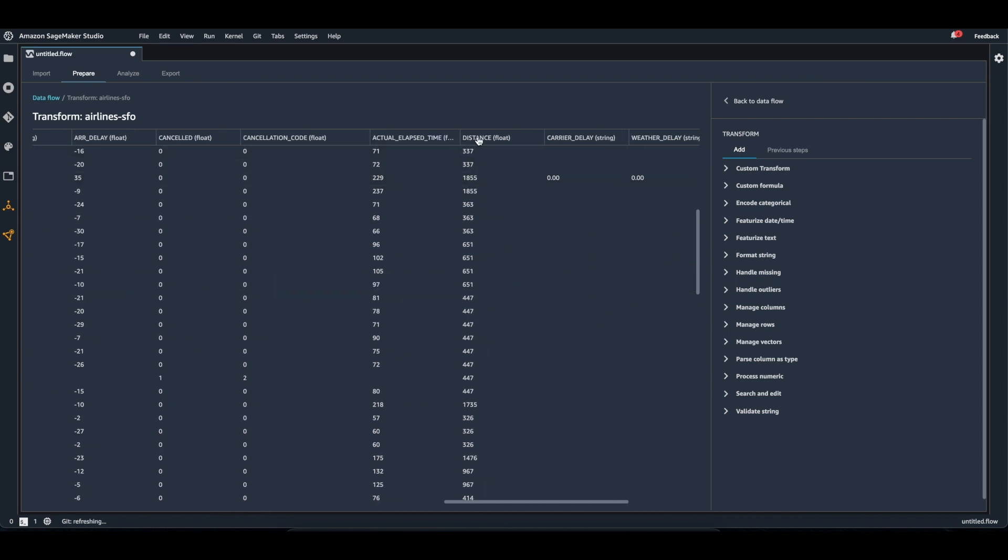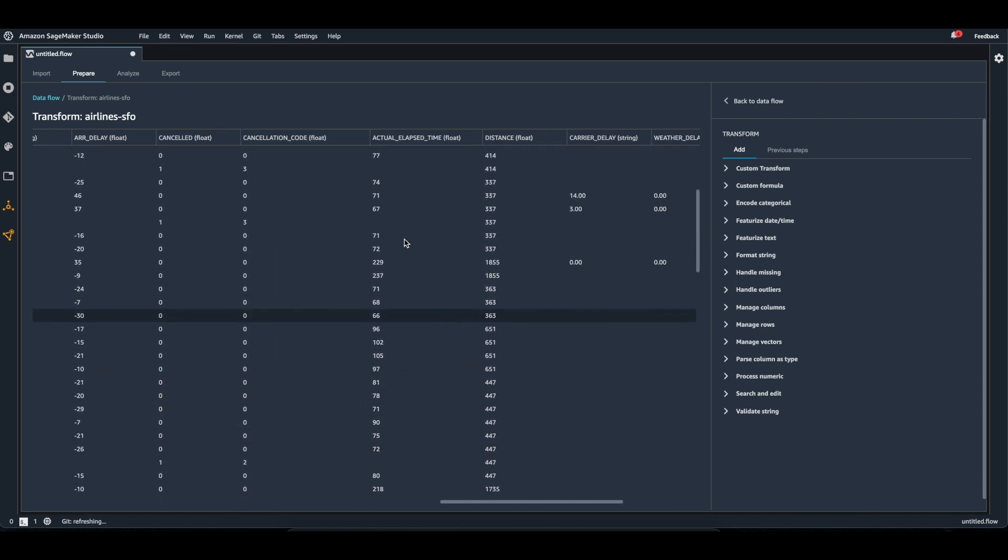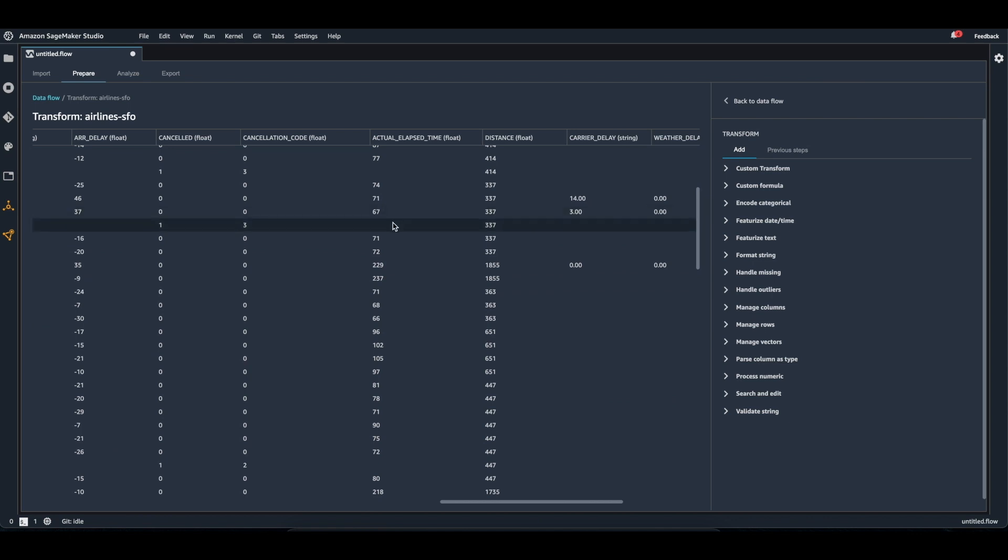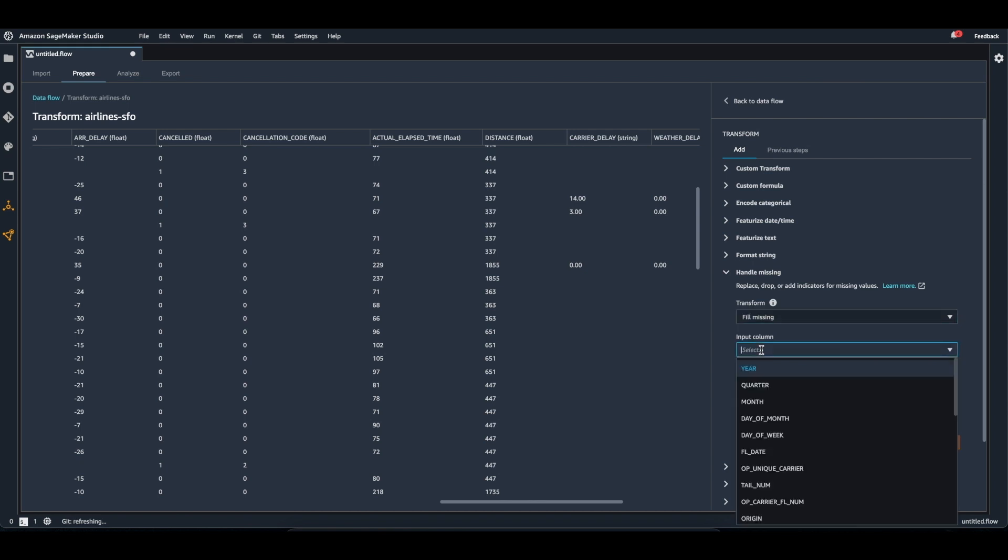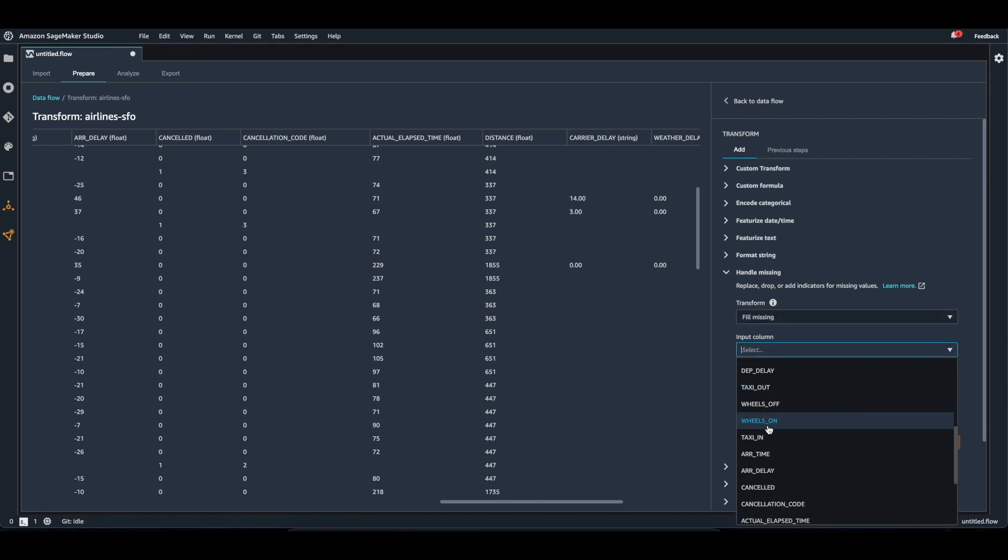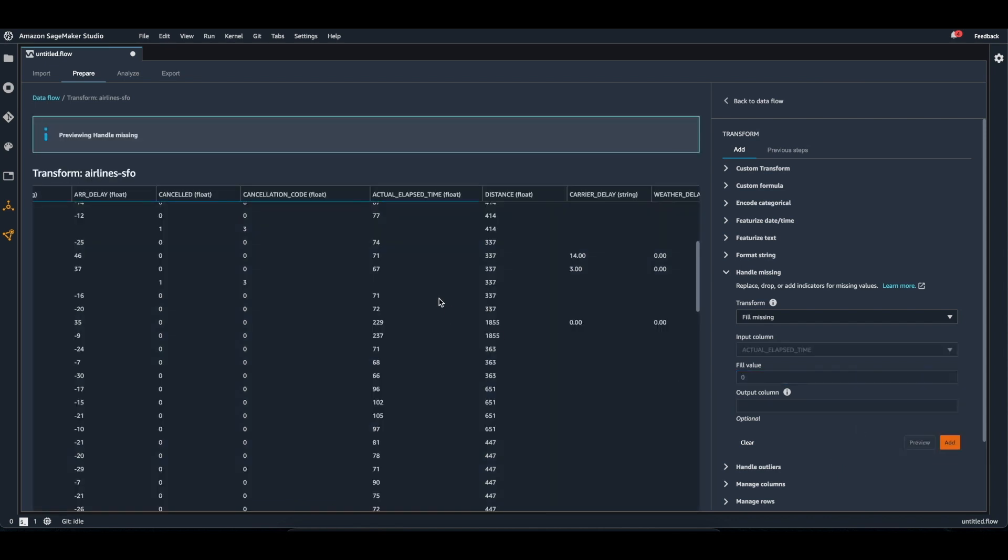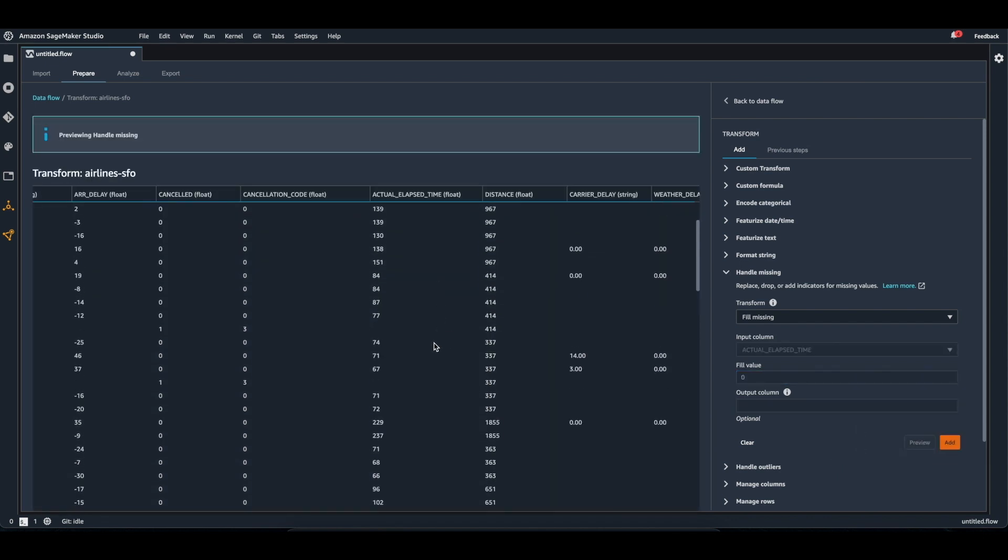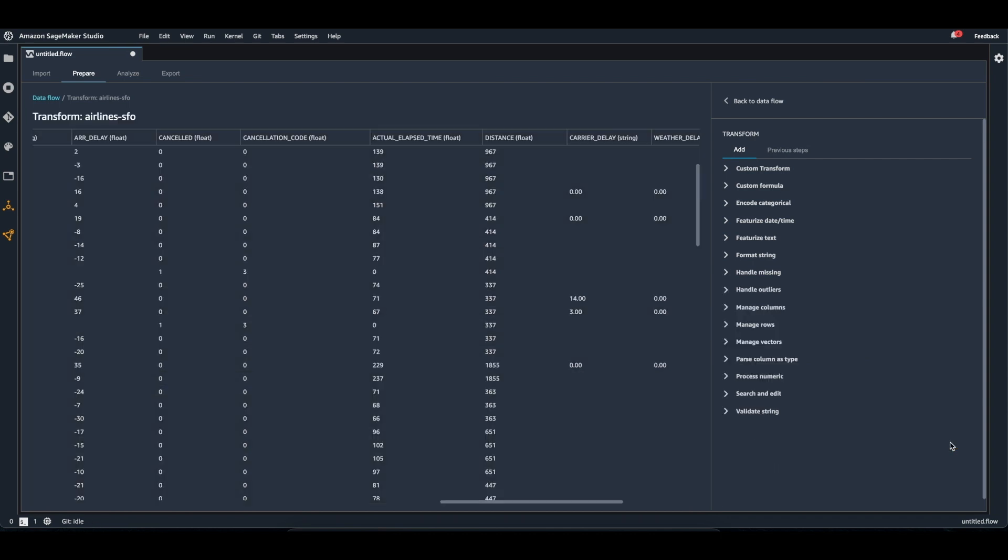I also noticed that the actual elapsed time has some missing values whenever the flight was canceled. So I'm going to handle these missing values by filling them, selecting the actual elapsed time column, and I will fill them with zero since they are canceled. I'll preview these changes, see that they were filled properly, and add the changes.